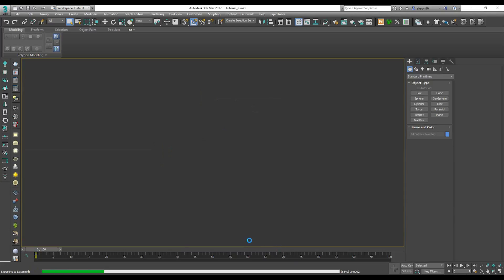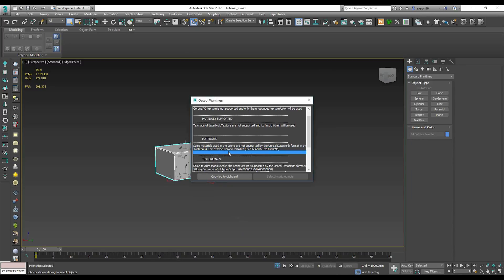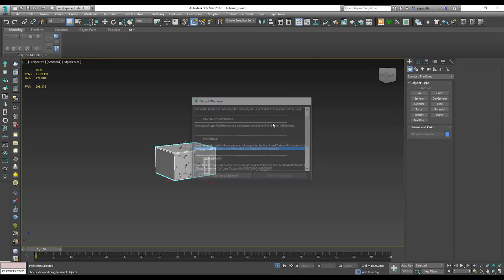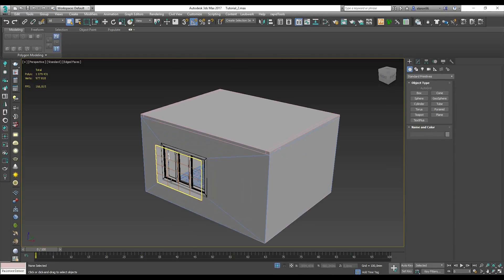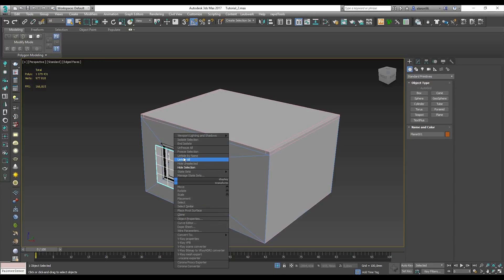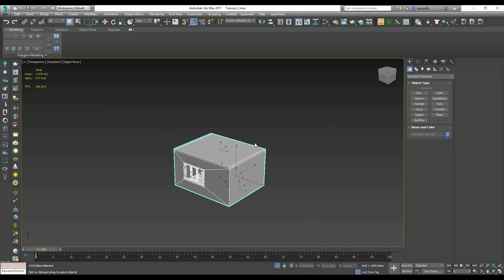Just a few seconds — now it's converting to Datasmith. As you can see, we just lost one material — this is the portal one. I don't care about the portal because it's only for the light in Corona. Actually I need to hide it here, so I will reload and export again because this portal is only for the light in 3ds Max.